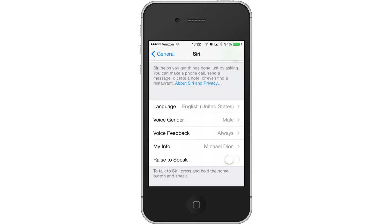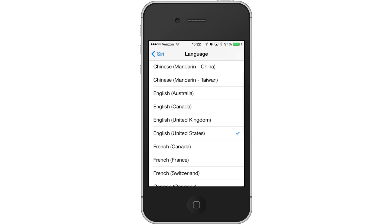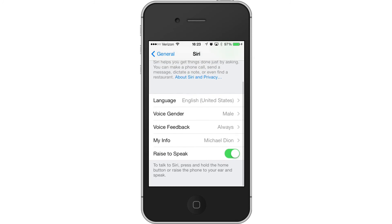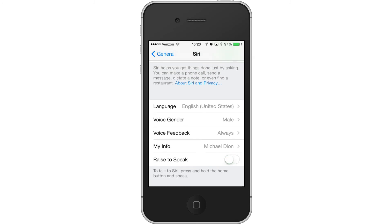Alright, so that's pretty much it for changing the gender. You can change the accent right here in language if you'd like. You can always activate the raise to speak option — that's nothing new, but there it is. If you've got any questions or anything else you'd like to say, go ahead and leave me a comment, and please subscribe and check out the rest of the tutorials in the iOS 7 playlist.